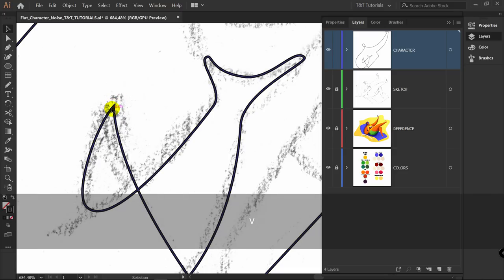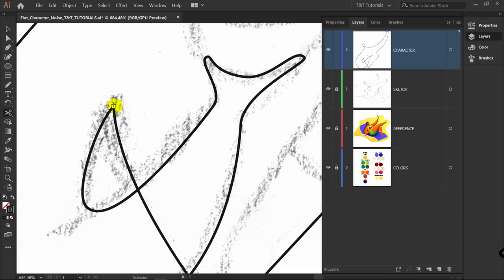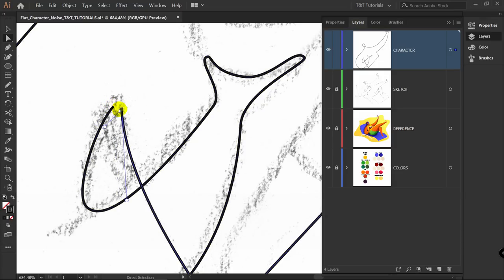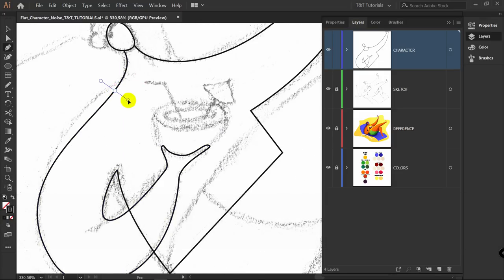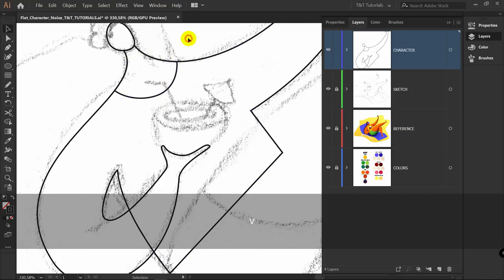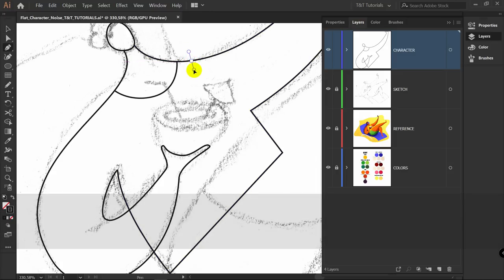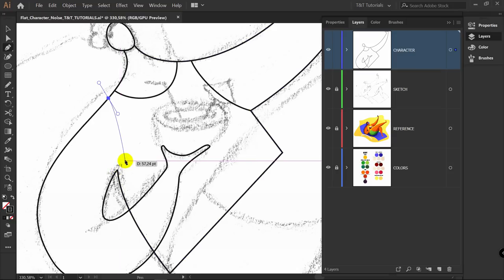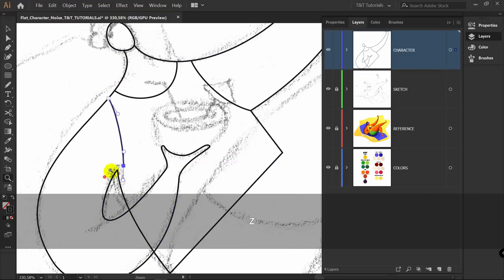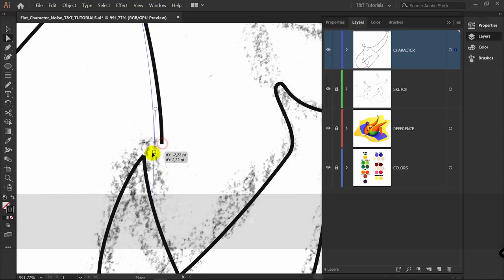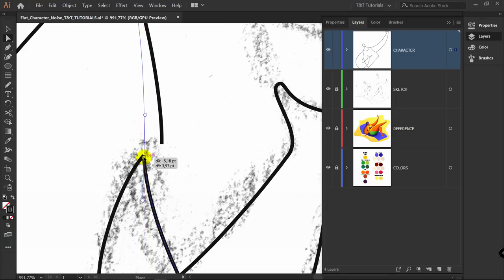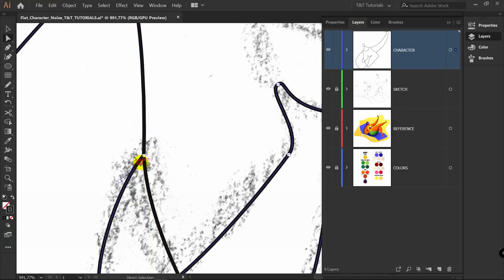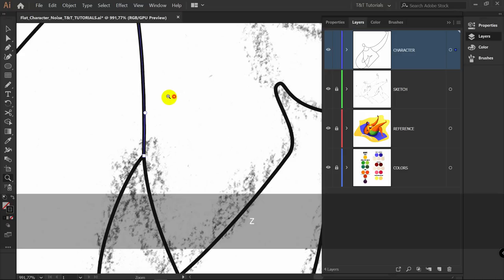We need to cut part of the shape. Press C for the scissors tool and click on the point. Now those points are not connected. Let's create the shirt. Press V to deselect, then P for the pen tool and draw another line. Draw one more line, then press A for the direct selection tool and move this point to meet the other points. Now we have three points in one place and they are not connected — that's what we want.